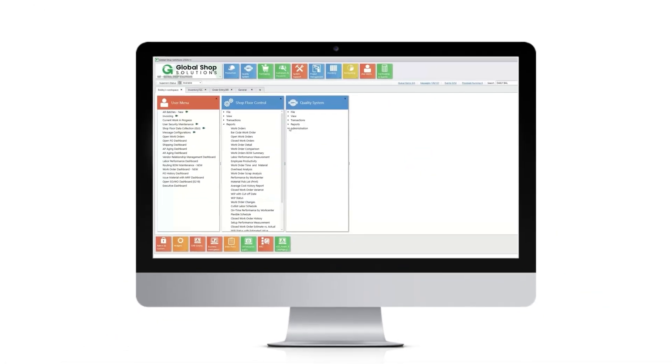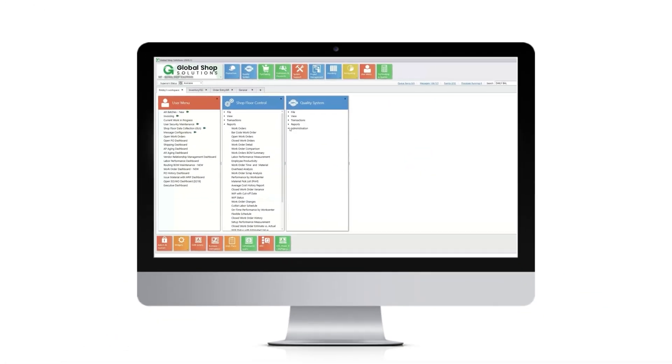With all the ERP applications working simultaneously and with the same real-time information, all the power is at your fingertips.